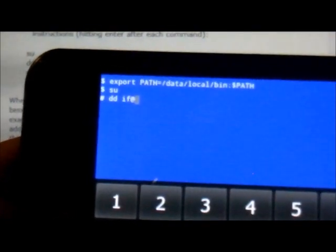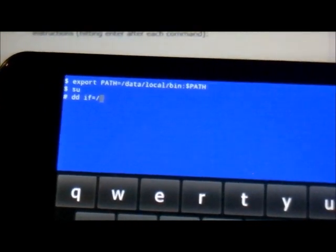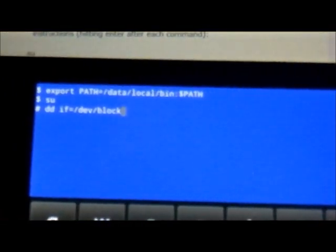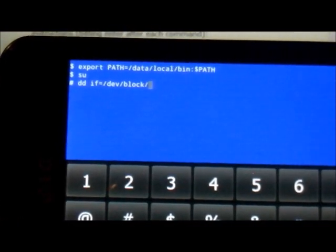Now you're going to type the following. It starts with dd, and you're going to put a space, if, then an equal sign. Sorry guys, I'm not a very fast typer, nor the most accurate. So now we have typed dd space if equals. Then we're going to put a forward slash. Now we're going to put dev, forward slash block.